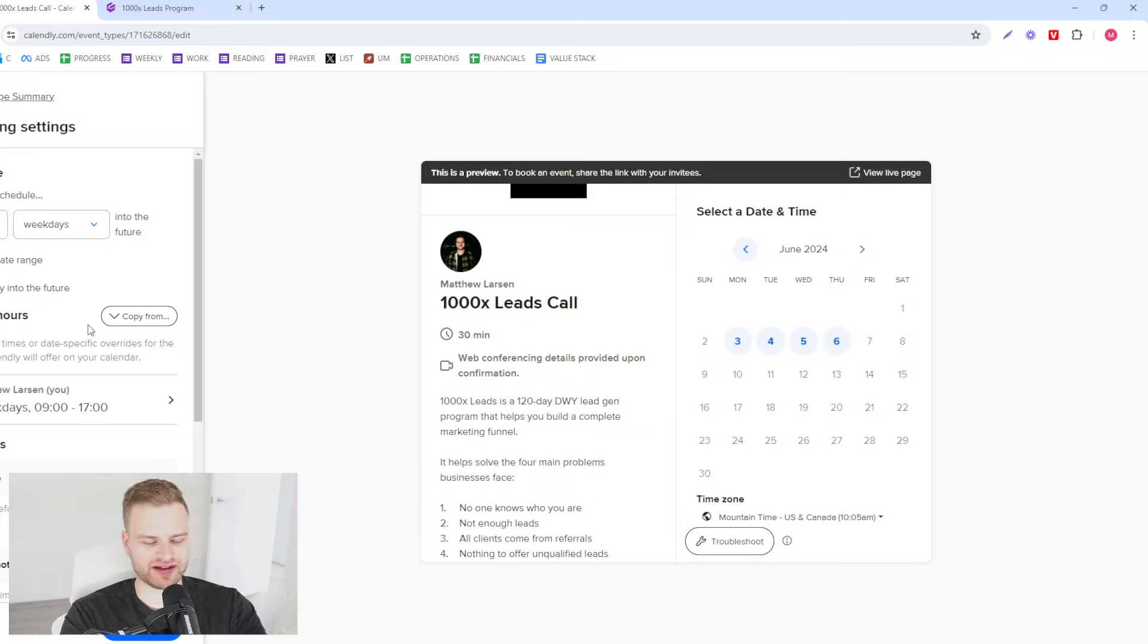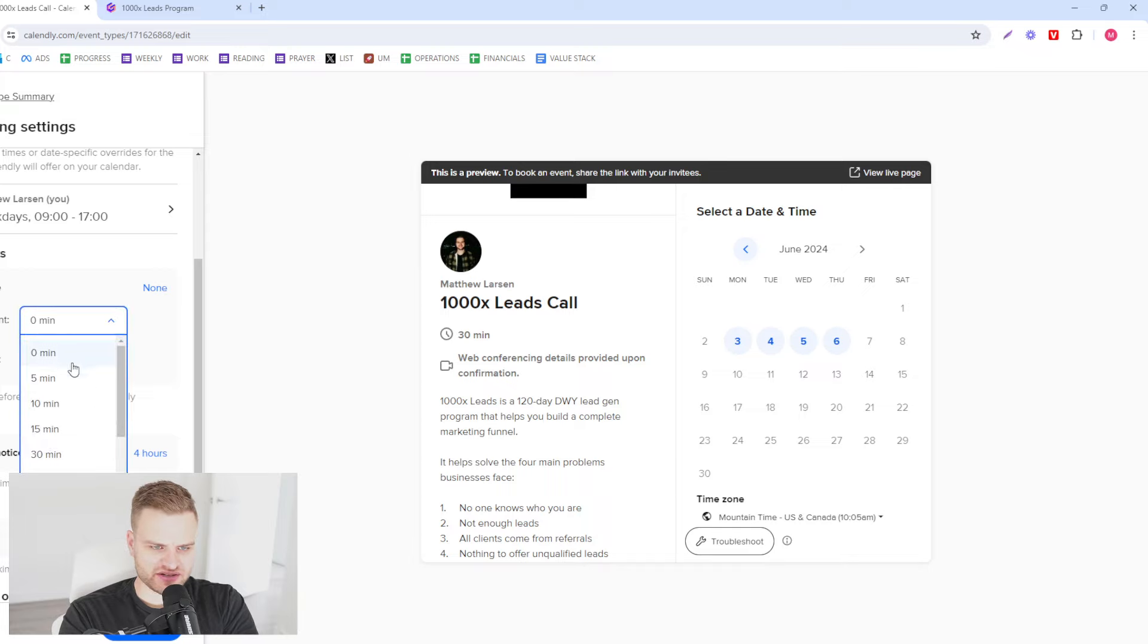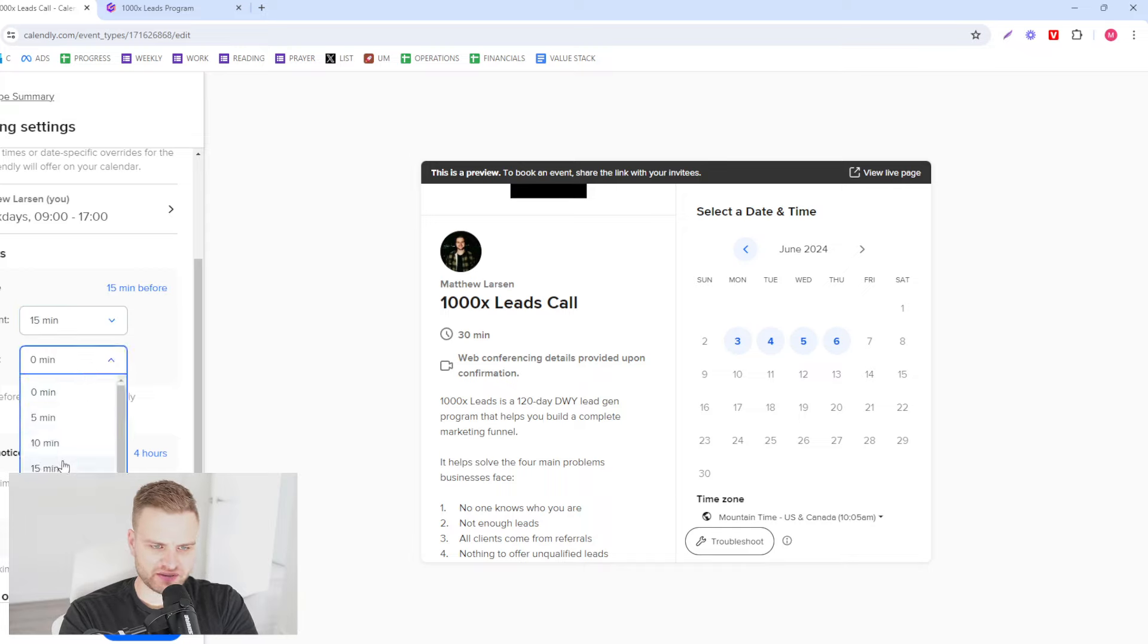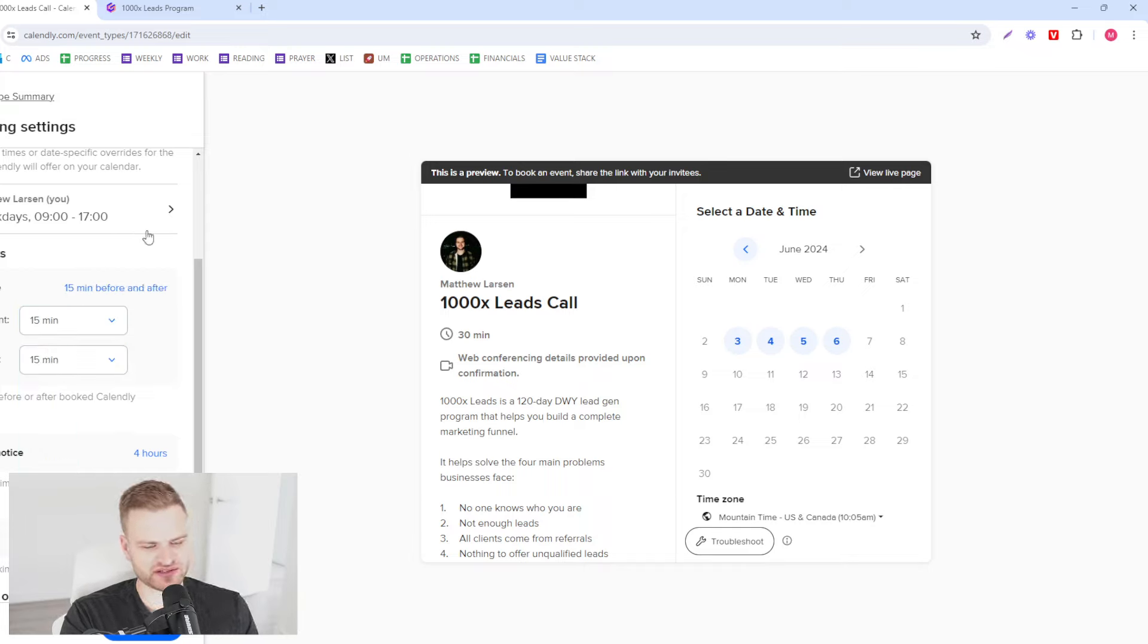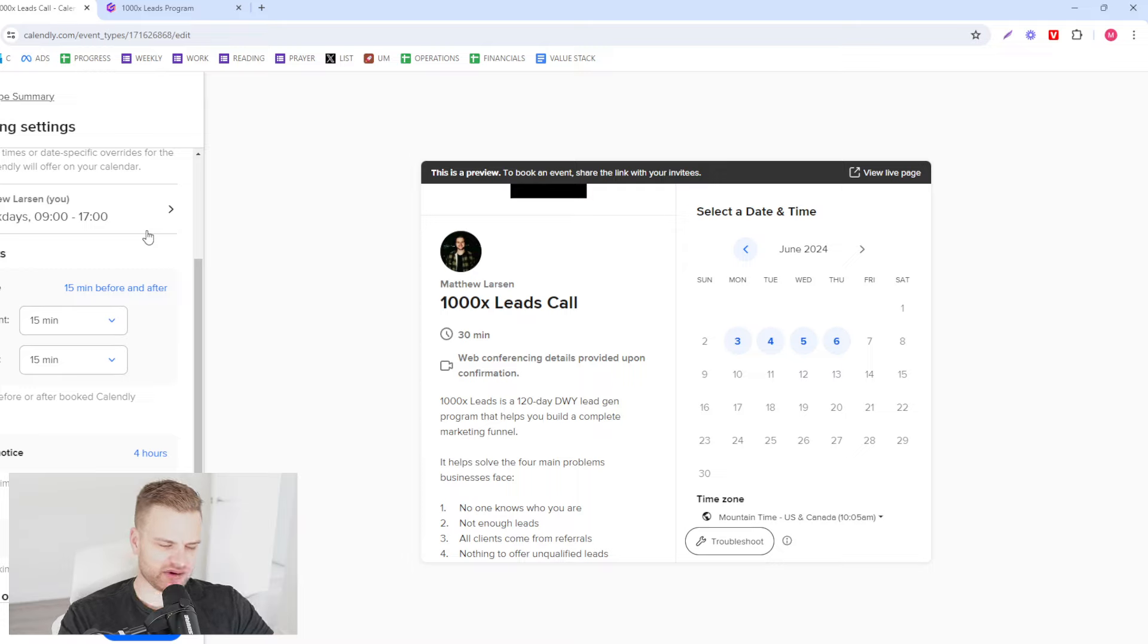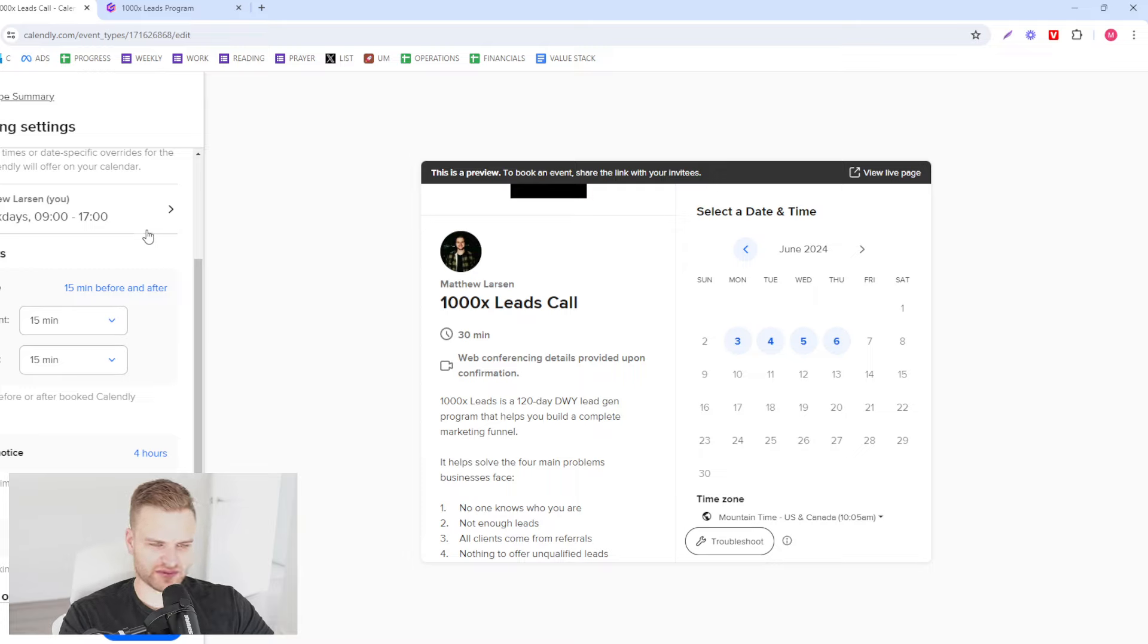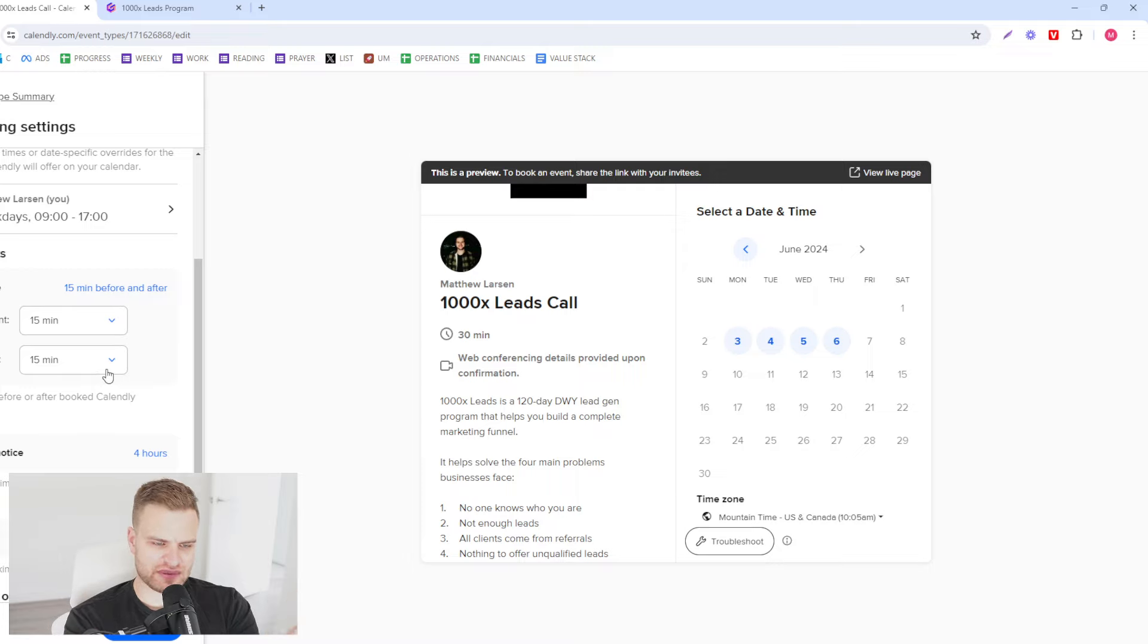So what you want to do, what I always do is add 15 minutes of buffer time before and after. Buffer time means like if they were booking at 12 p.m. or something, that you would have 15 minutes before and 15 minutes after, so it would be booked from 11:45 to 12:45. This after buffer time is good for if it runs long, which it usually does, and before is good for your research.